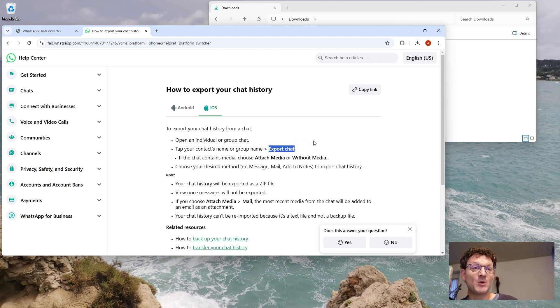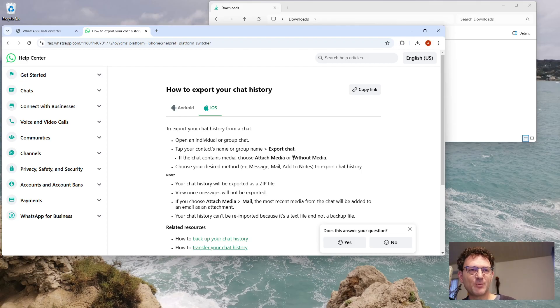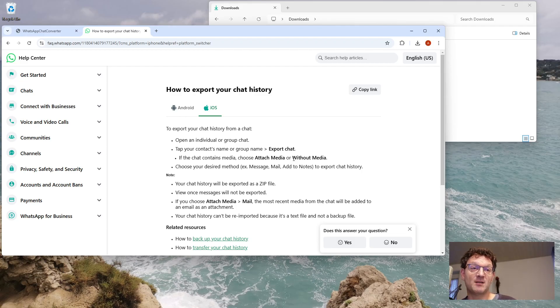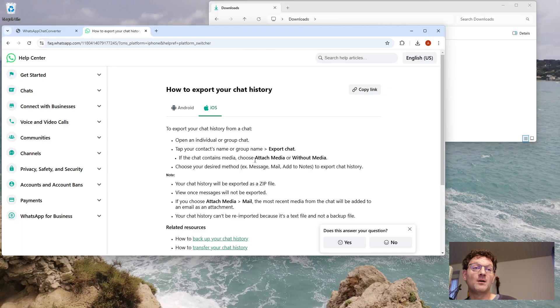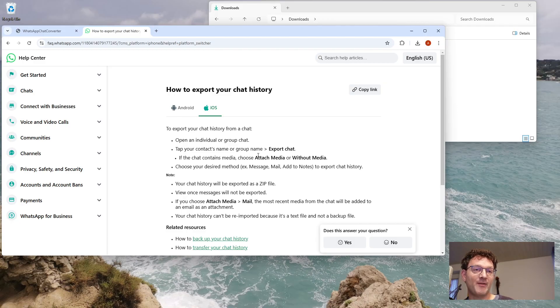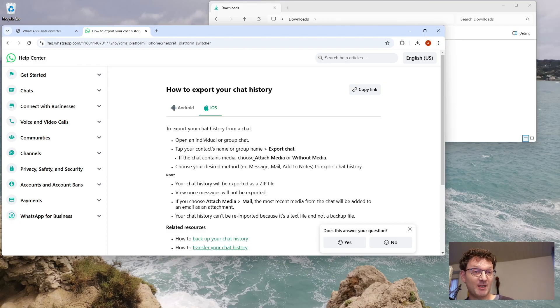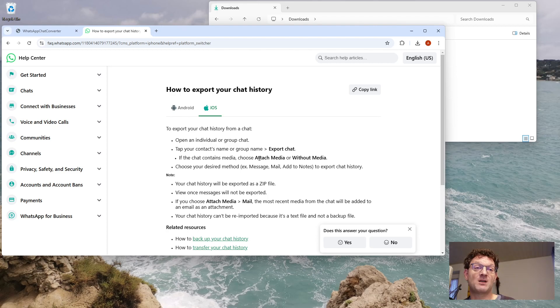Then you will be asked if you want to attach media or not. If you export it without media, the export will be a really small file because it contains only the text of the chat. If you attach media, all the documents, pictures, videos, and voicemails will also be exported and everything will be packed together in one big zip file, which can become very big if it's a long chat with a lot of media.